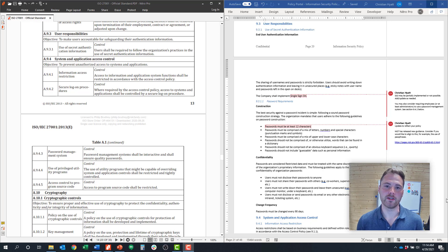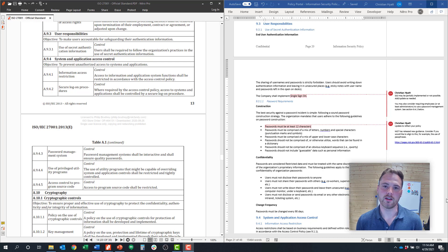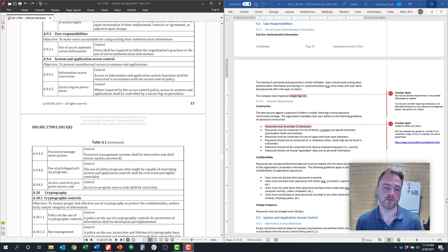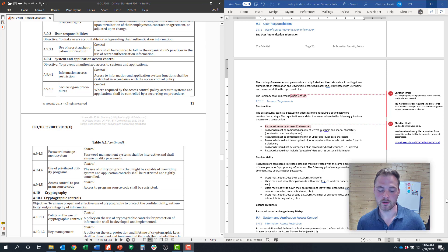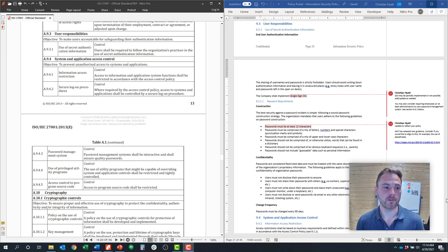Hi, my name is Christian Hyde. I'm the Managing Director at RISC 360 and I will oversee our ISO 27001 practice. This is our ISO 27001 Explained series where we cover all 114 controls in ISO 27001 and try to provide some guidance to our listeners, so you can understand if you want to get certified or if you want to implement a program, you have some guidance there.